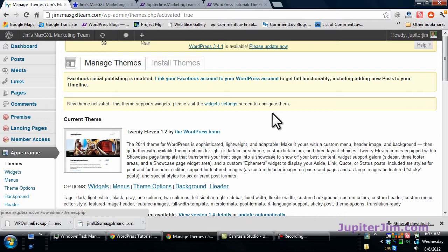is that theme current with the latest version of WordPress, which in this case happens to be version 3.4.1. And that brings me to something else I want to mention—the technique that I'm showing you here for upgrading to WordPress version 3.4.1 should work with any version of WordPress.